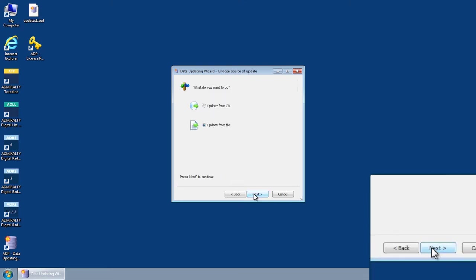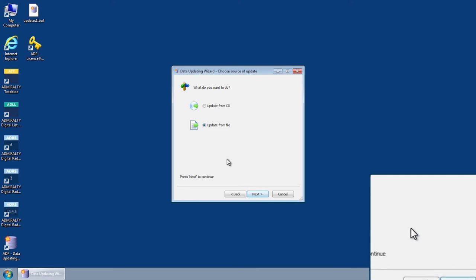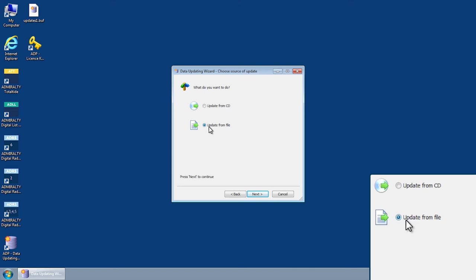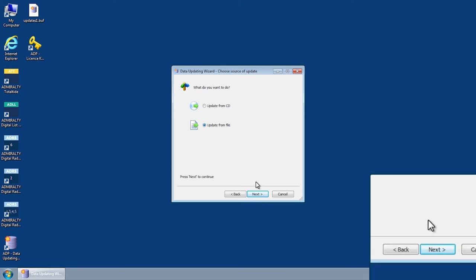This will open the data updating wizard Choose Source of Update screen. Select the option Update from file and then click Next.